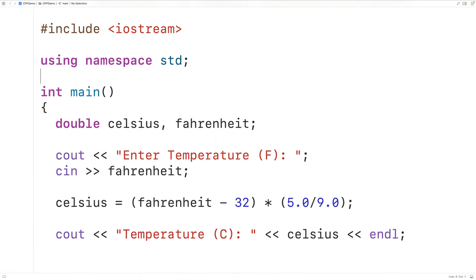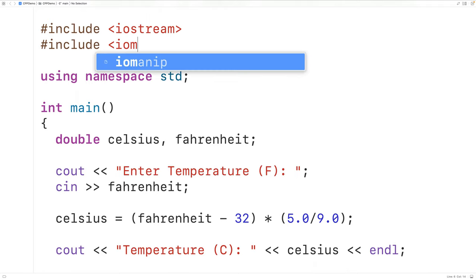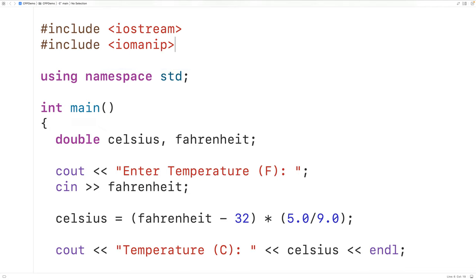We'll include the Iomanip library with include Iomanip. This library includes stream manipulators fixed and set precision.